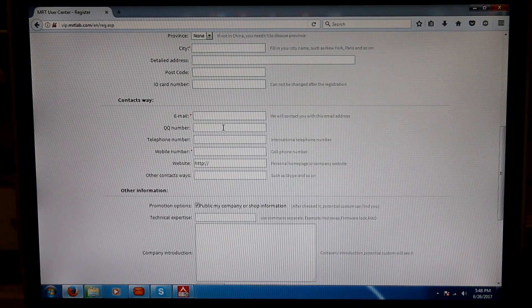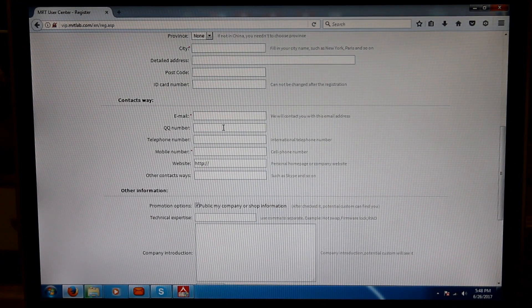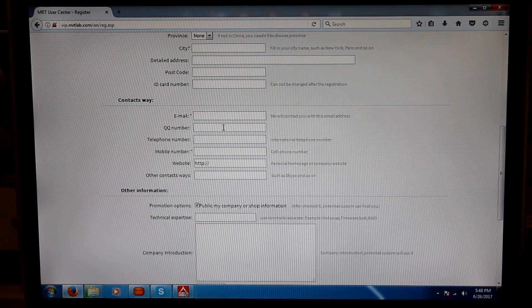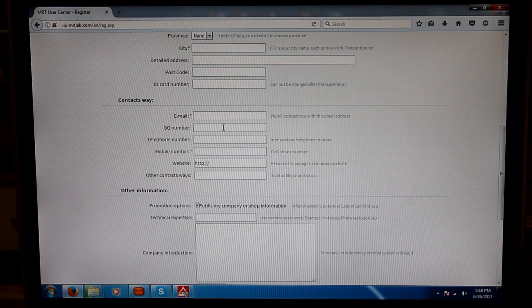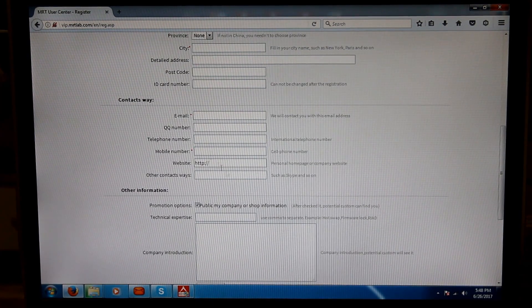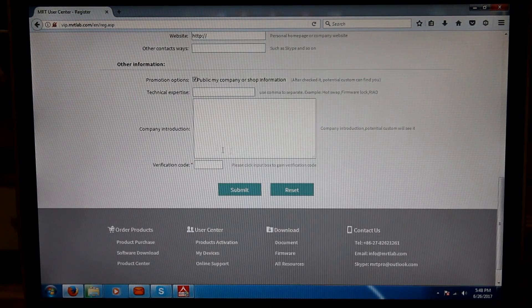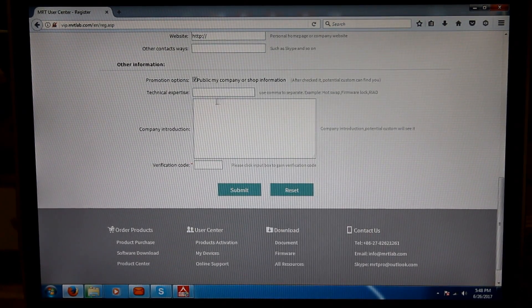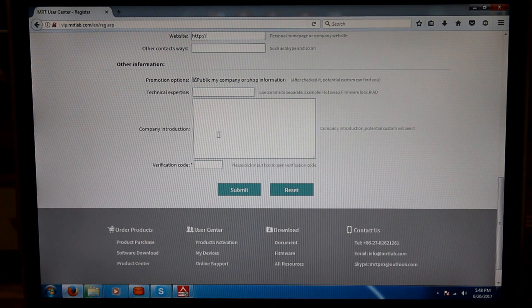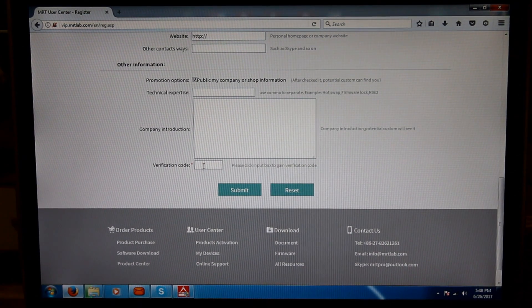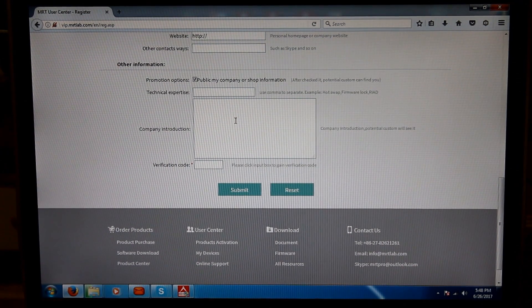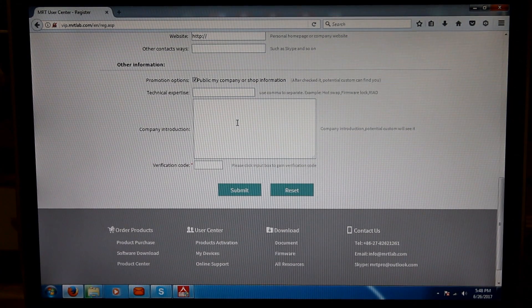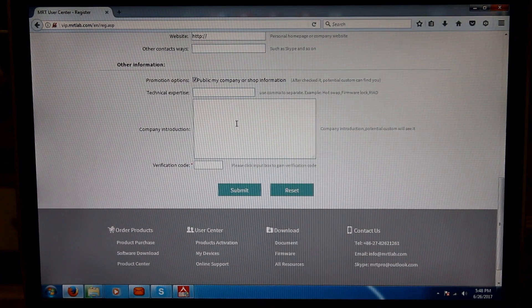QQ is very famous in China, so they have added QQ number here, but other people don't use too much QQ. Then mobile phone, website, other ways of contacting us. Then other information which is publicly viewable, like technical expertise, company introduction, verification code, and after that we press the submit button.